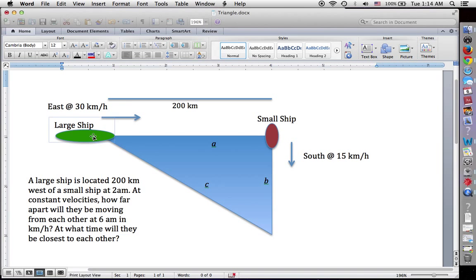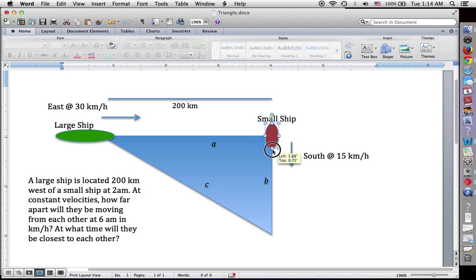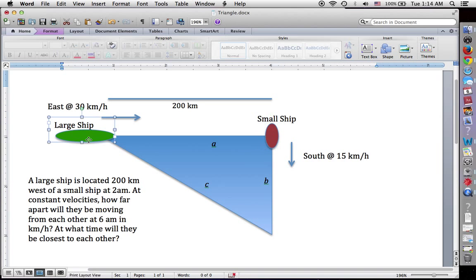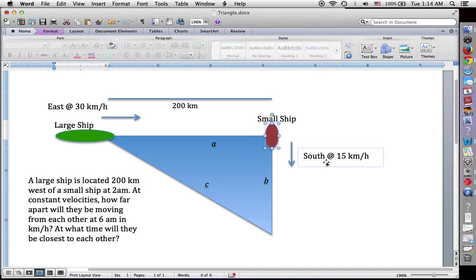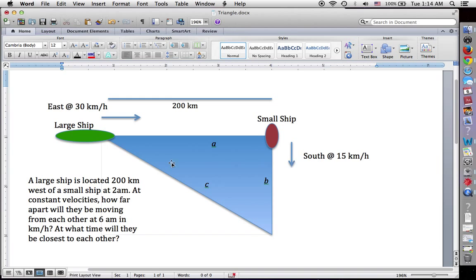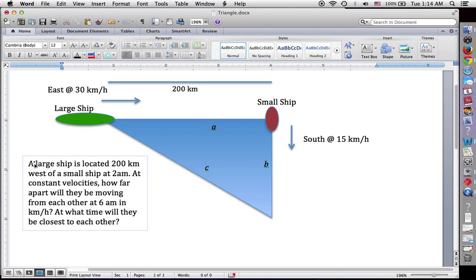We have a particular scenario here where a large ship is moving east at 30 kilometers an hour, and it's initially 200 kilometers in distance from a small ship. The small ship is moving south at 15 kilometers an hour, but it's initially directly due east of the large ship. Our question is to find out how far apart the two vessels will be moving from each other at 6 AM, and the second part is at what time will they be closest to each other.